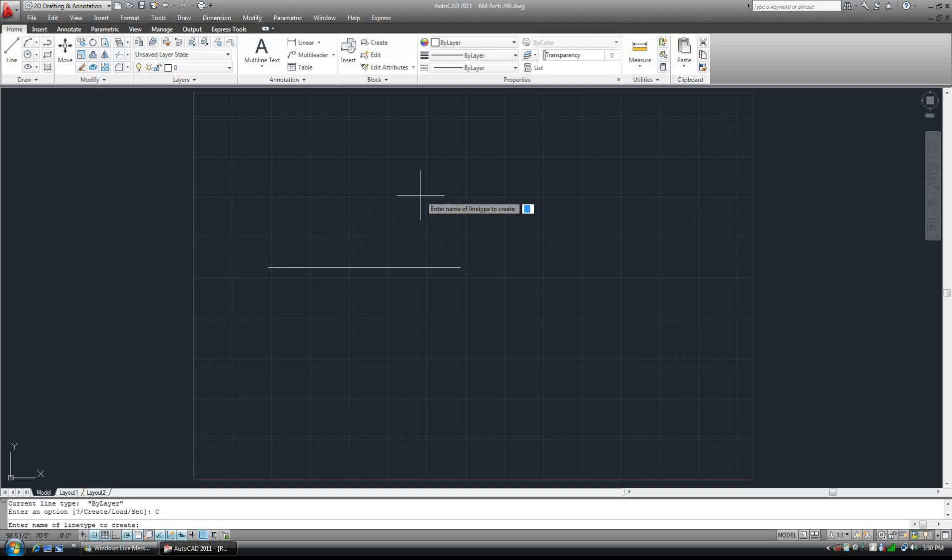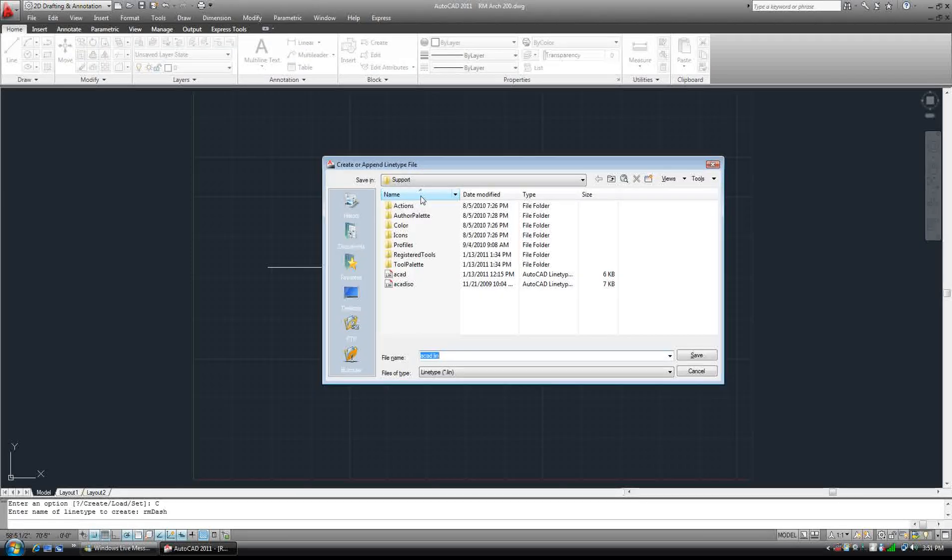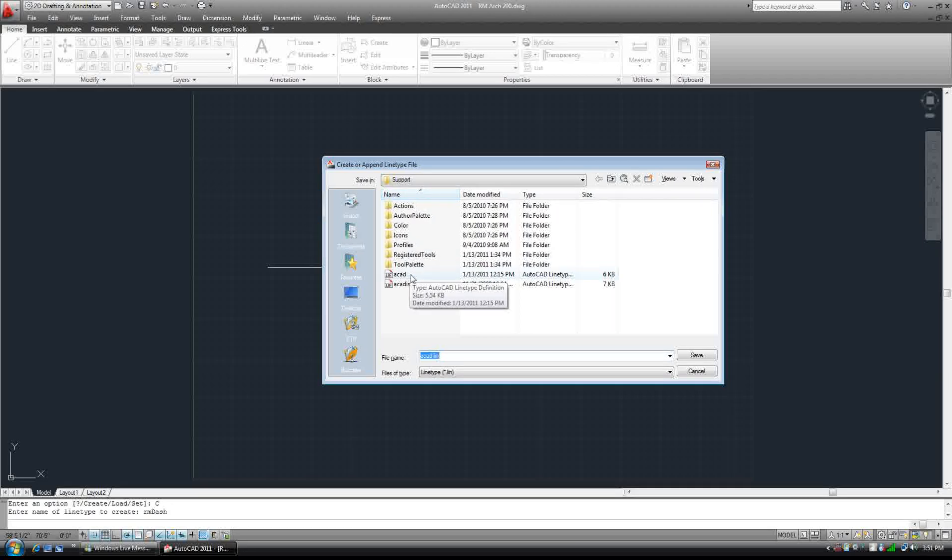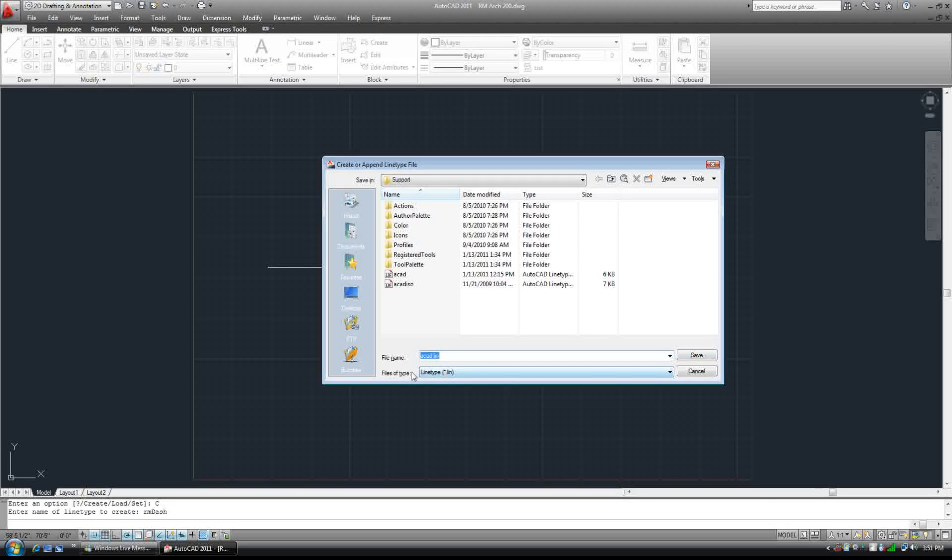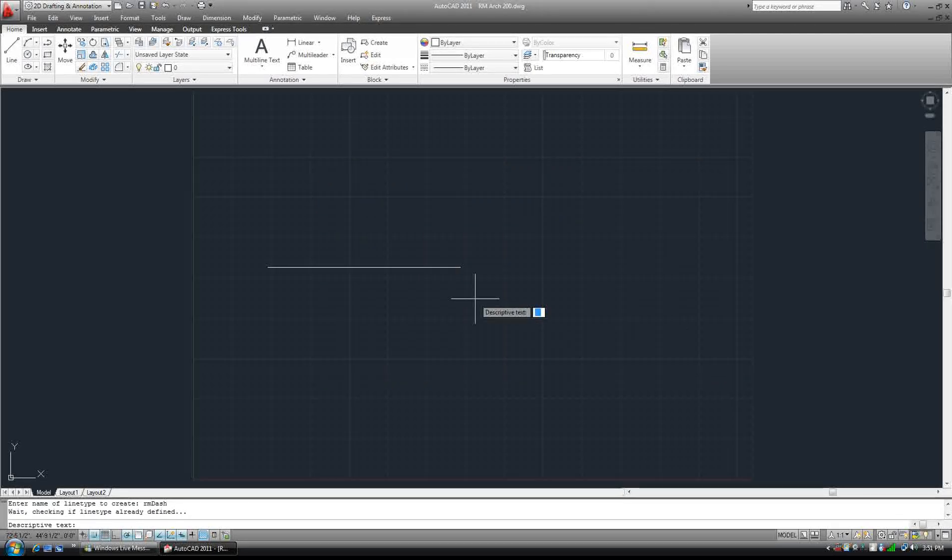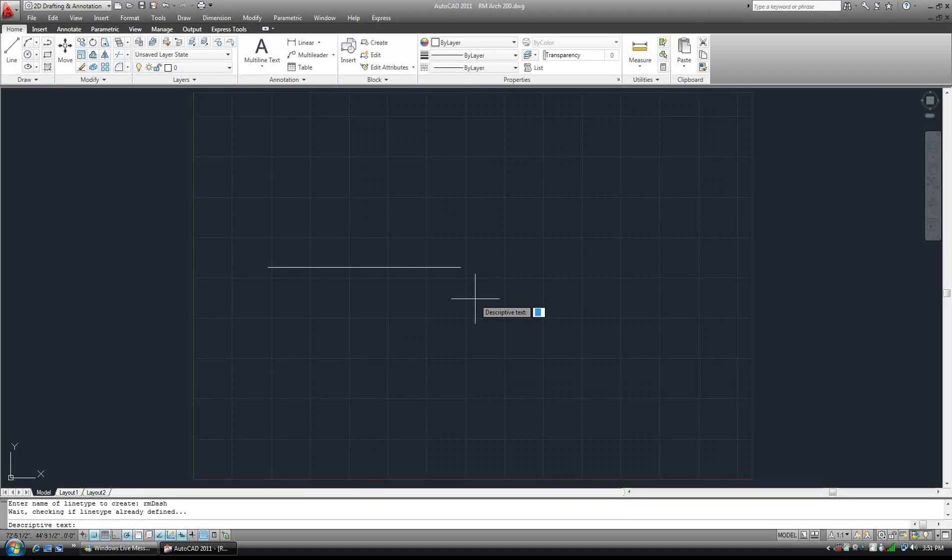I'm going to call mine RM dash and enter, and we're going to save it to the default CAD line file. So save, there's ACAD, and the descriptive text is going to show us what it's going to look like in a preview.